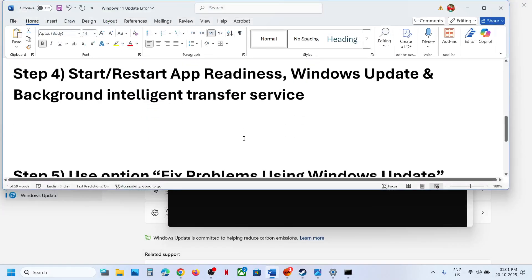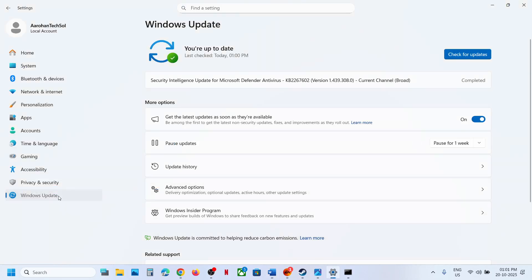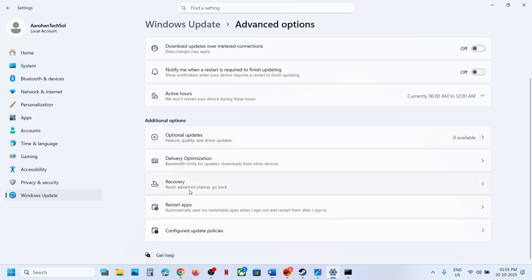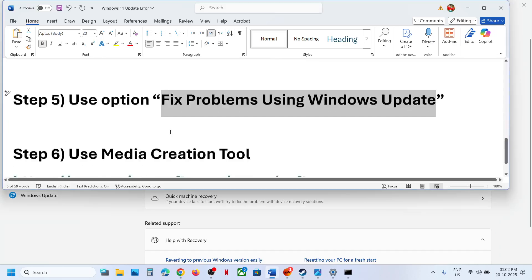If still not working, the next step is to use the 'Fix problems using Windows Update' option. Open Windows Settings, go to Windows Update, then go to Advanced Options, then Recovery. Here you can see 'Fix problems using Windows Update' — this will reinstall your current version of Windows and your apps, files, and settings will be preserved. Click 'Reinstall Now', let the process complete, then try to update to version 24H2.